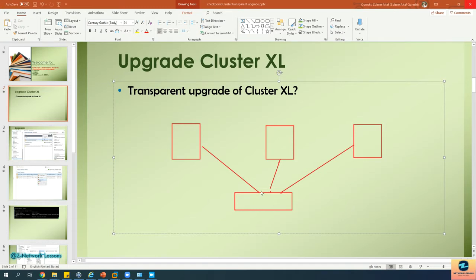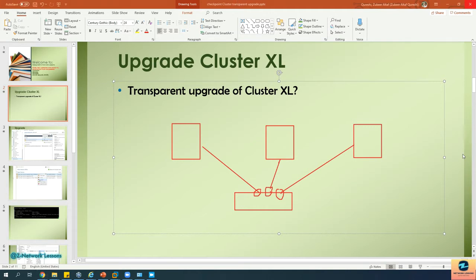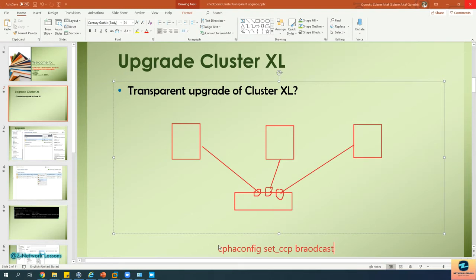This is part of the logical and physical topology, all in the same VLAN. CheckPoint recommends you change the mode of the CCP protocol from multicast to broadcast. To do that, go to all cluster members and type the command: cpha_config set_ccp broadcast. By default it is multicast, so you change it to broadcast. This is recommended by CheckPoint to save time and avoid Layer 2 MAC learning issues during the upgrade.